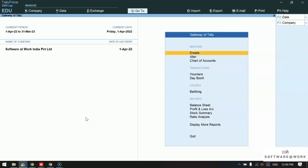Hello everyone, today we are presenting a short video on how to send invoices and other ledger reports and outstanding bill wise reports on WhatsApp directly through Tally Prime.